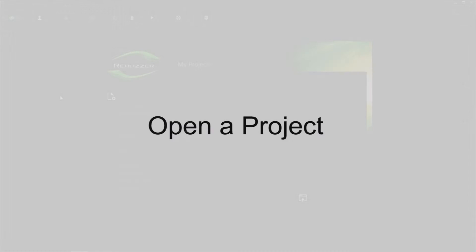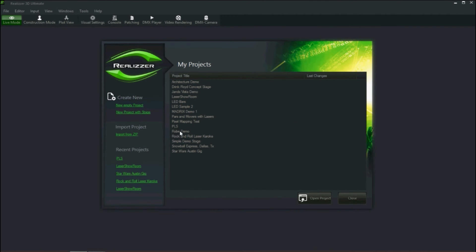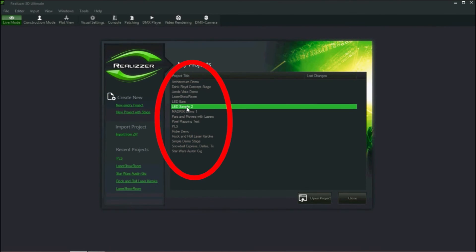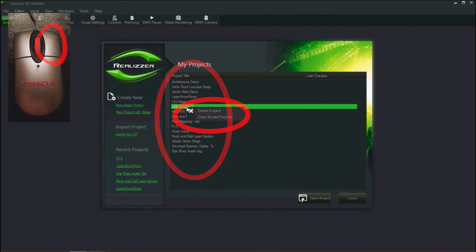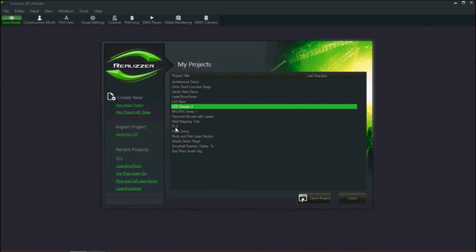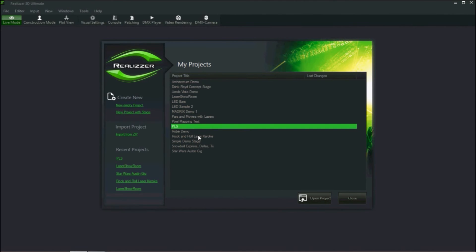Our first step is to get into a project in Realizer. When Realizer is first started, it will open to the project screen. From the project screen, we have the options to create a new project, manage existing projects by right mouse clicking on them to bring up the context menus, and either deleting a project or clearing the recent projects list. For this tutorial, I will open my sample project, PLS.